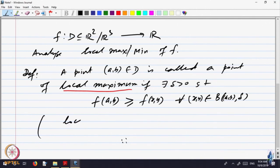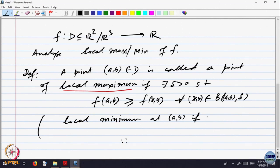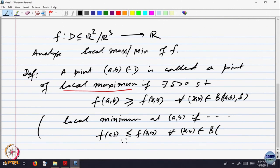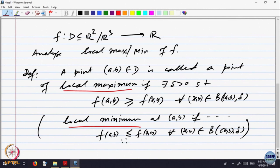Similarly, we define local minimum at (a, b): if F(a, b) is less than or equal to F(x, y) for every (x, y) in that neighborhood. Local maximum means the value at that point is the largest in a neighborhood; minimum means it is the smallest. The problem is: how do we identify points where the function has local maximum or minimum, and how do we verify that these are indeed such points?